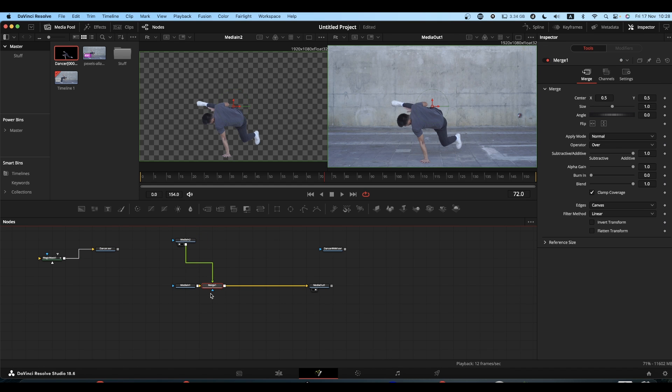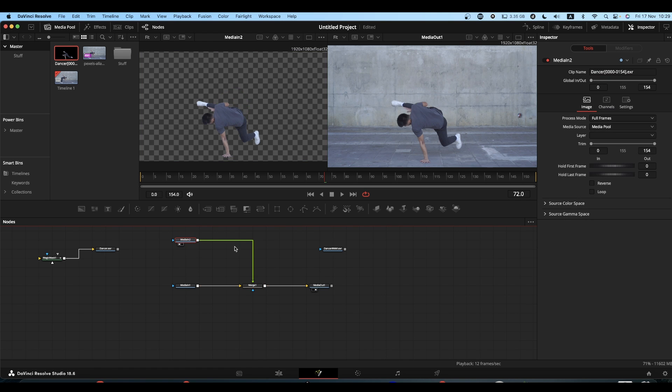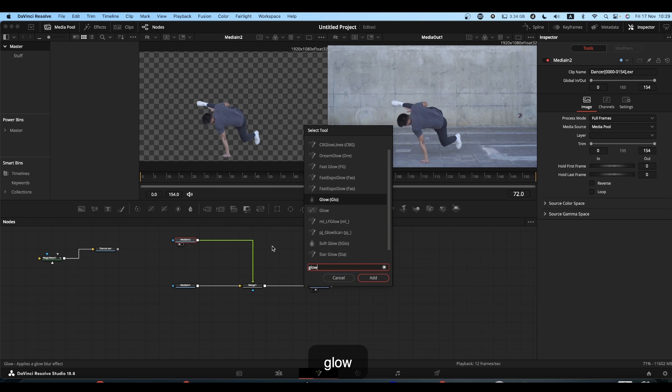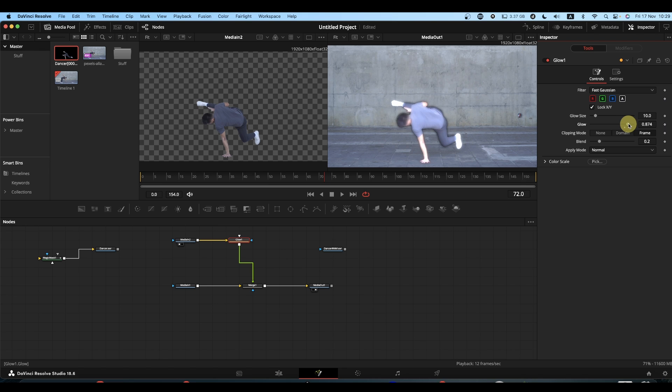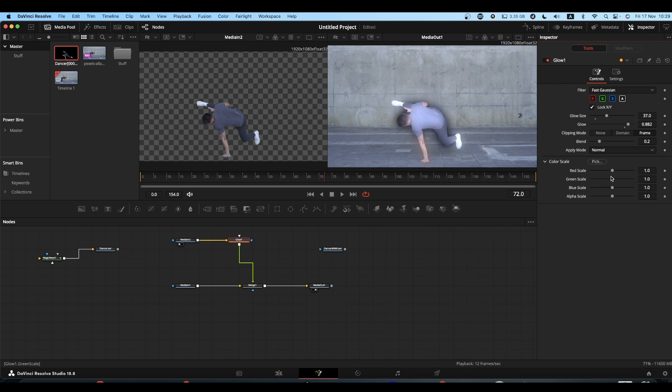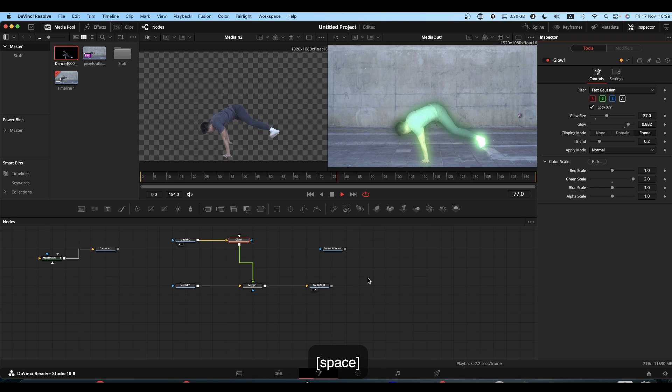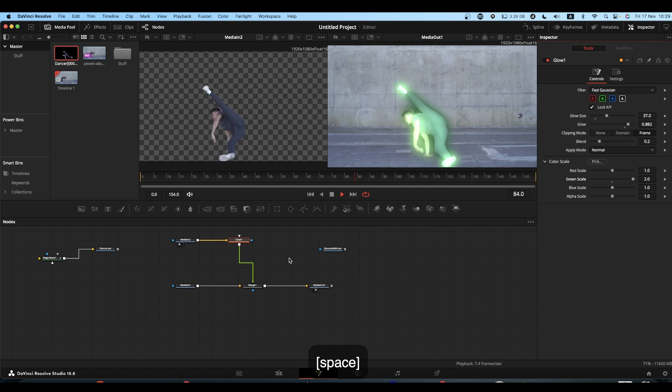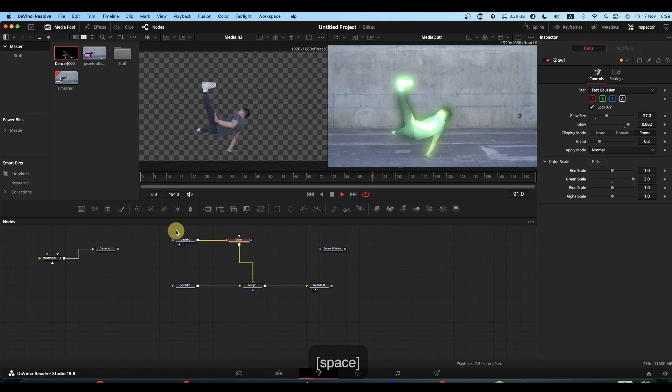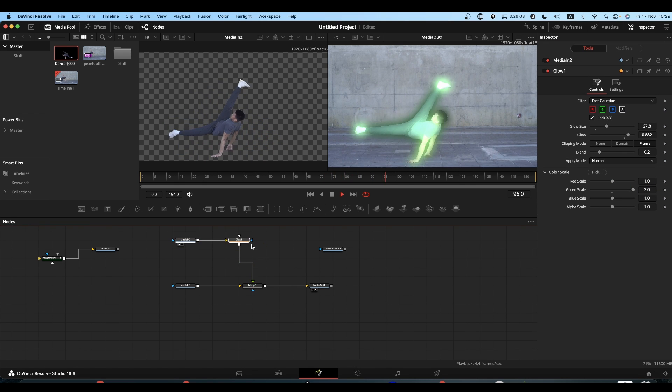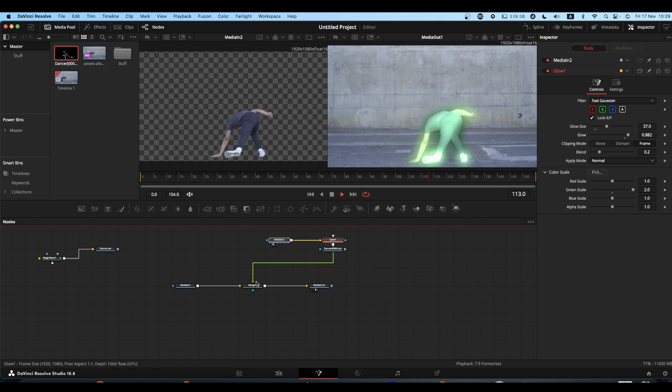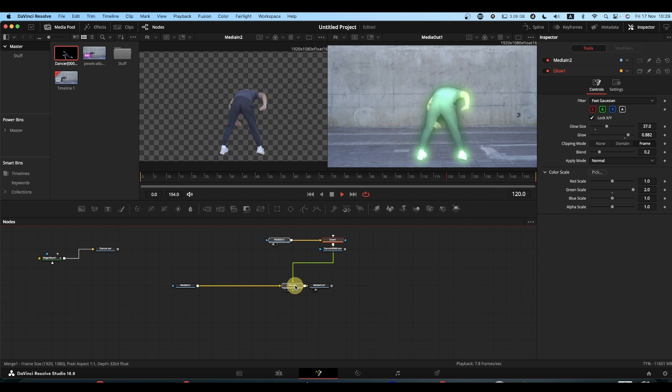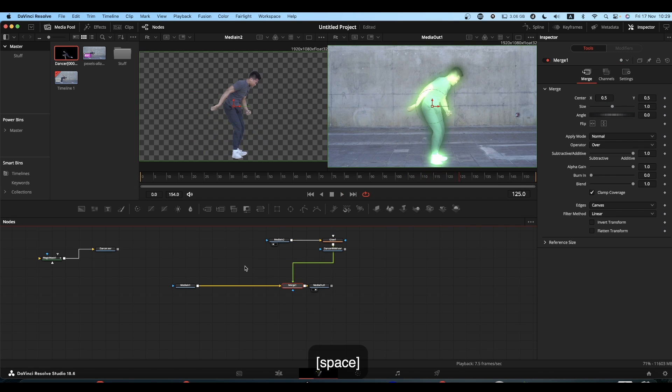So you can now do whatever you want to this. You can stick a glow on it—I don't know, whatever it is you're going to do—and you can have your super glowy dancer and you can put your text behind him.